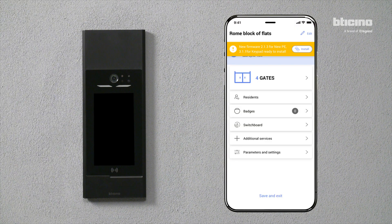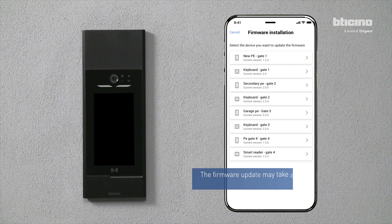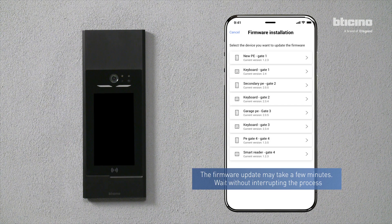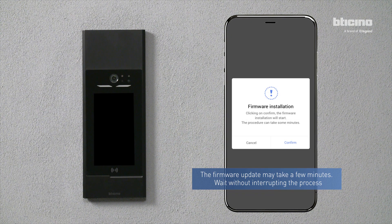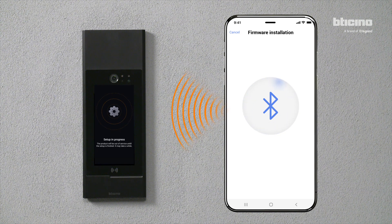The HomePlus Project app indicates that a new Linear 5mila firmware version is available. Press Confirm to continue. The connection with Linear 5mila is activated via Bluetooth.